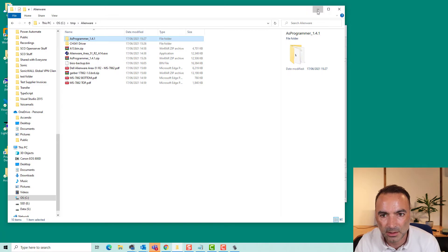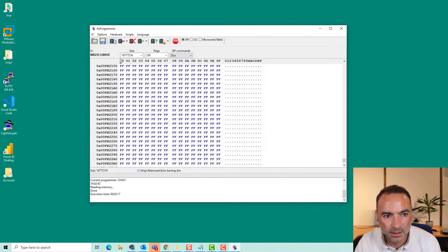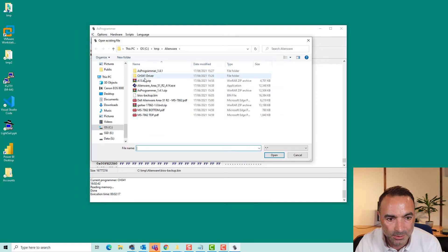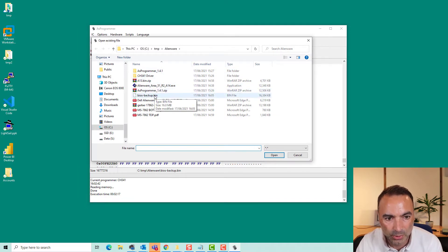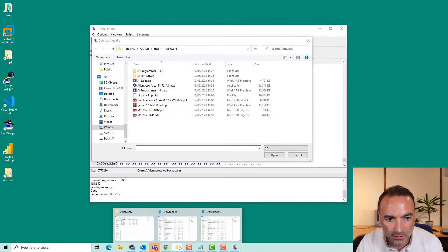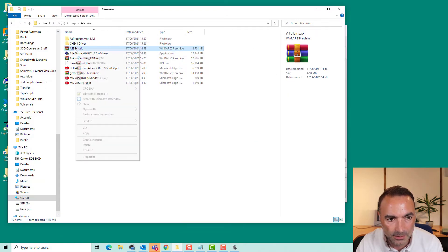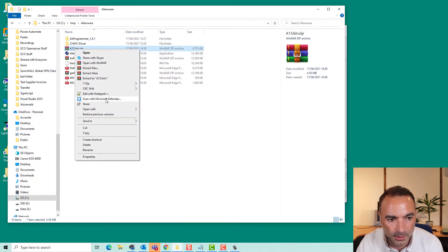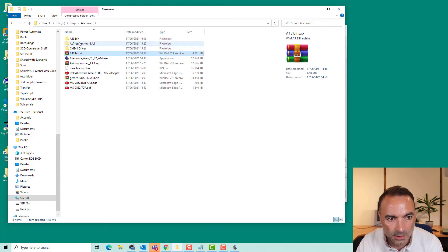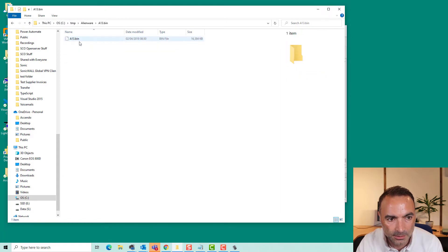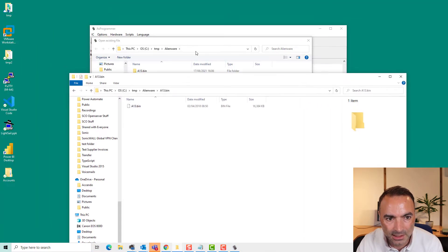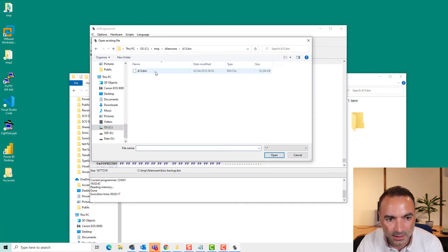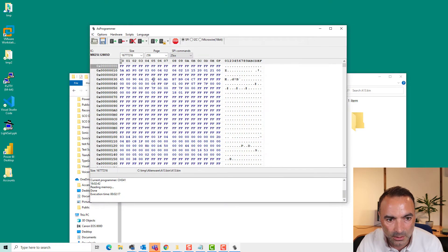So I don't actually know how to use this program as another important point. But we do have a BIOS file in here. Let's have a look. That's exactly the same size. So I will go and open this up.